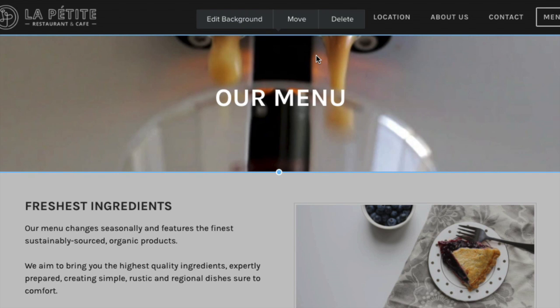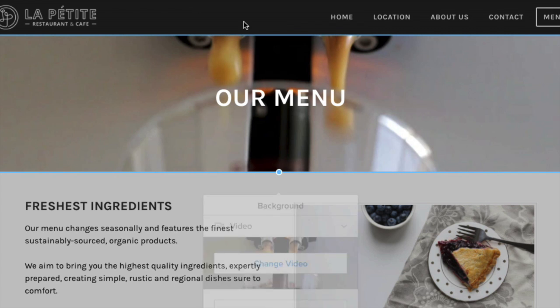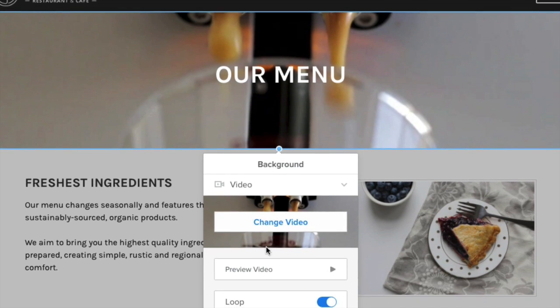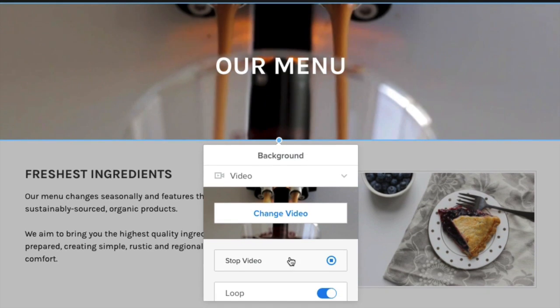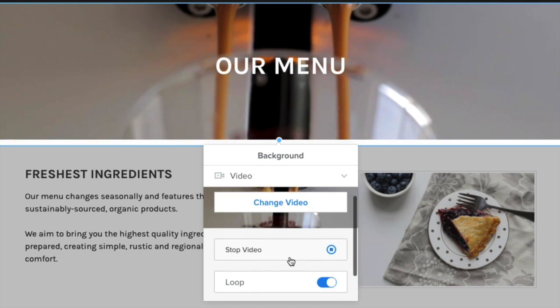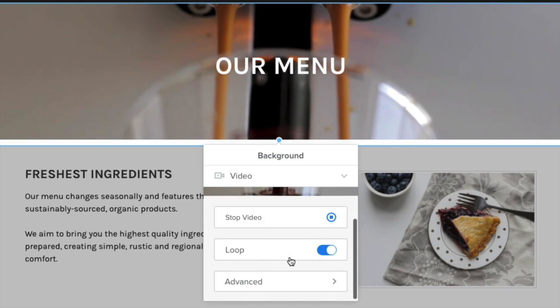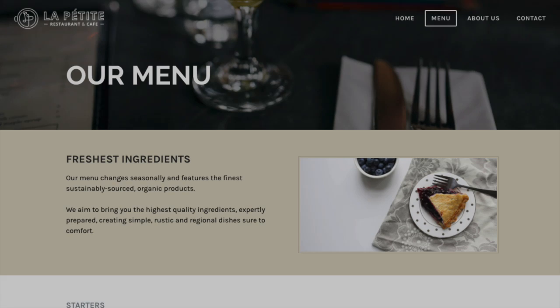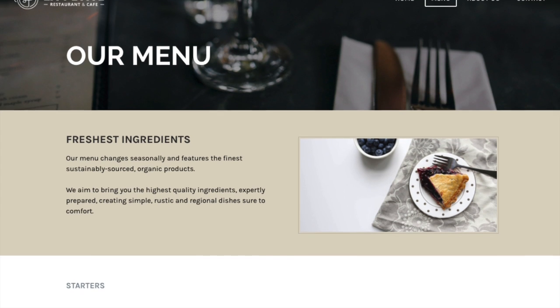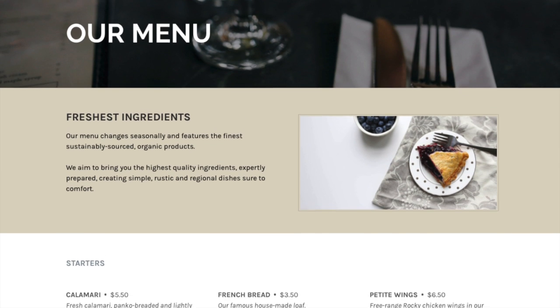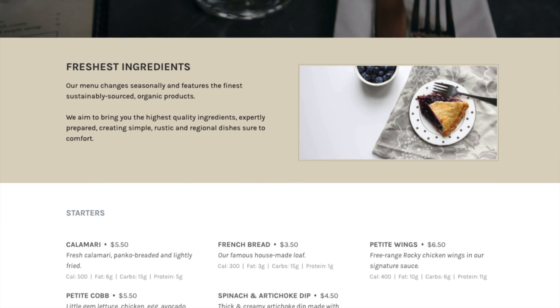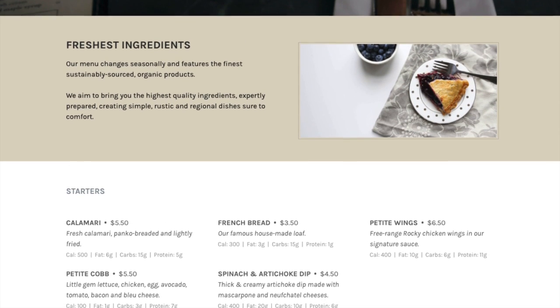Once a video is added, it appears as a freeze frame for minimum distraction while you're editing your site. Click edit background again to see how it plays, or change the settings. Add as many sections to a page as you'd like, each with its own background or layout. And that's how you do that.